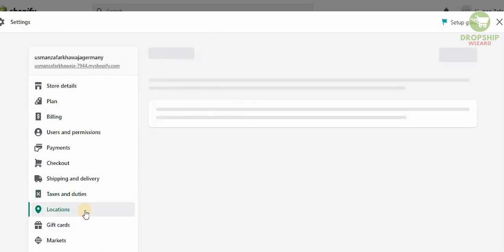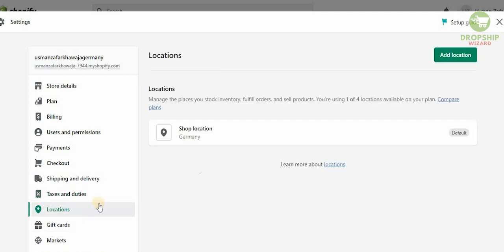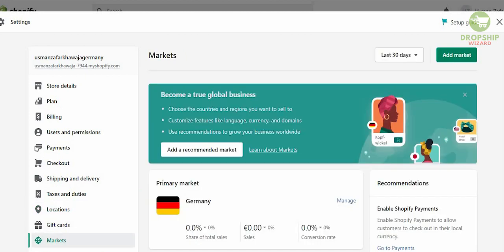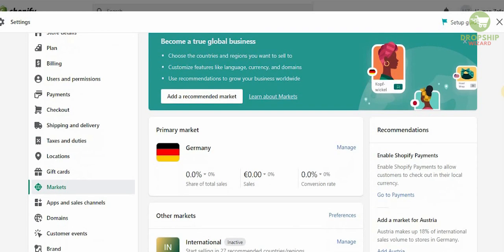Now the location is the last thing you got to make sure that you have set is the correct one is in Germany, and in the end the marketplace it should be based in Germany, which is also correct guys. So as you can see we have done everything perfectly fine.